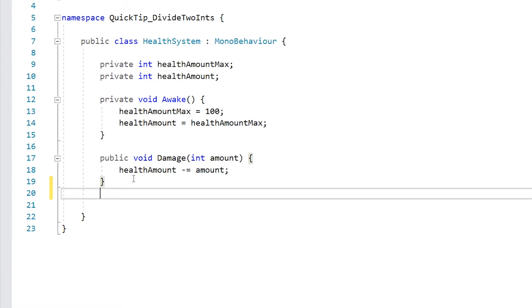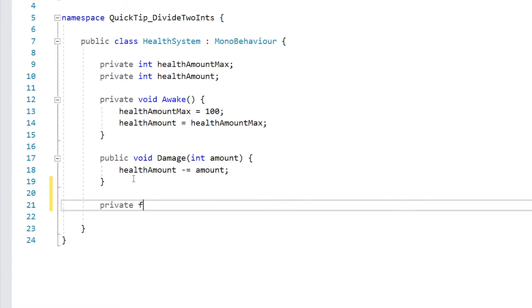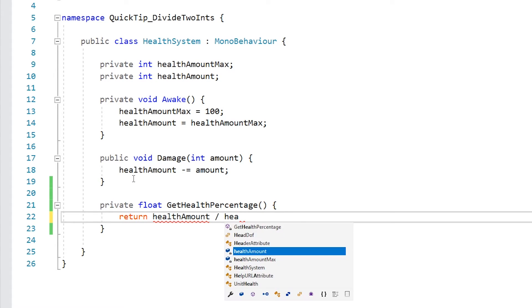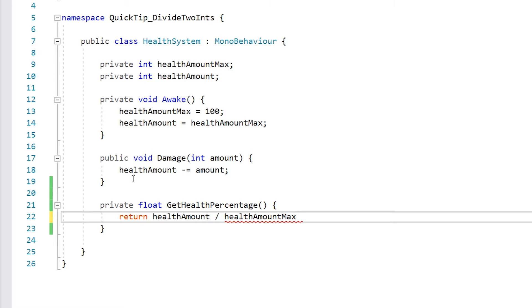So for that, we can go in here, make a private float, call it getHealthPercentage, and in order to get a percentage, since we have the current amount and the maximum amount, all we need is to return the health amount and divide it by the health amount max.